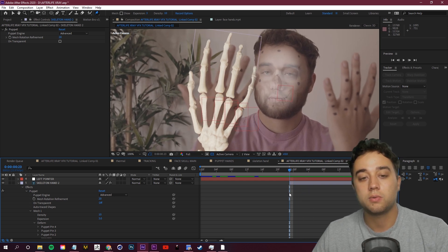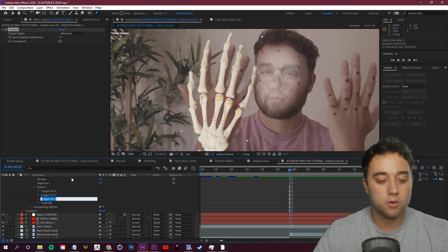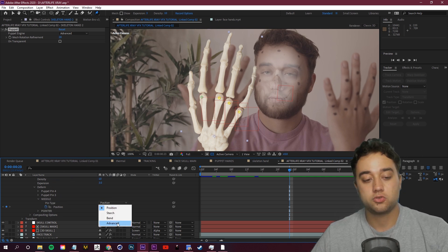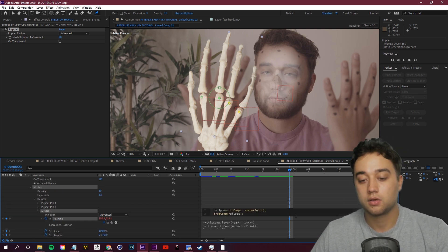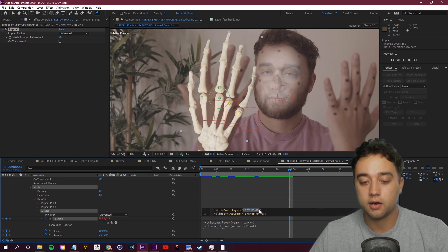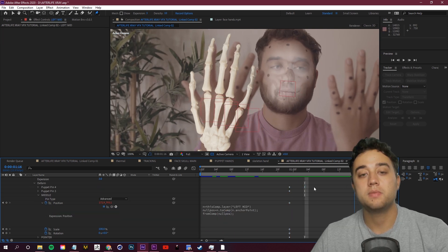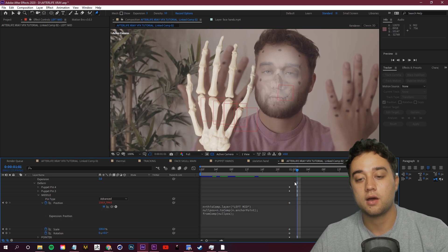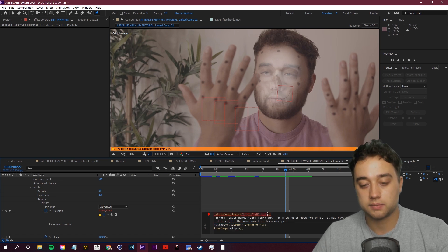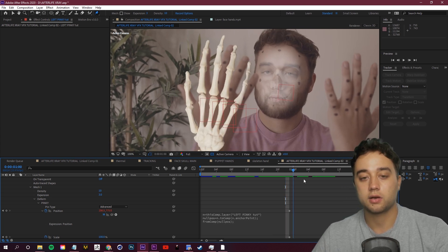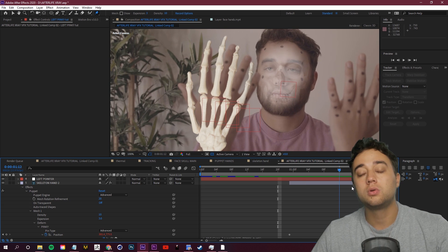Let's do the rest of the fingers. Go to puppet pin two — the middle finger — change it to Advanced, Alt+click Position, Ctrl+V to paste the expression, then scroll up and change the comp layer reference to 'left middle'. Now the middle finger knuckle is linked. Continue with puppet pin three for the ring finger — if you get an error, just remove any extra space and it'll work.